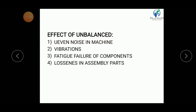Now let us discuss the effects of unbalance. If a bike or automobile is unbalanced, uneven noise may be created in the machine. If any machinery has uneven noise, it indicates some unbalance. The second effect is vibration — if a machine is unbalanced, vibrations occur. Another effect is looseness in assembly parts; for example, in a bike, nut and bolt connections need periodic tightening due to vibration caused by unbalanced forces. Another effect is fatigue failure of components — machine components may fail because of unbalanced forces.